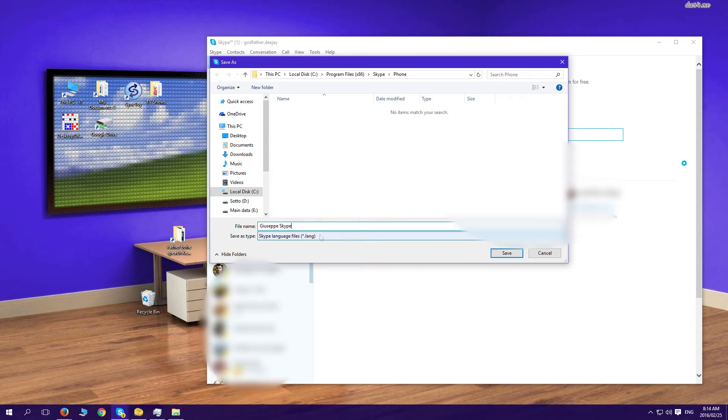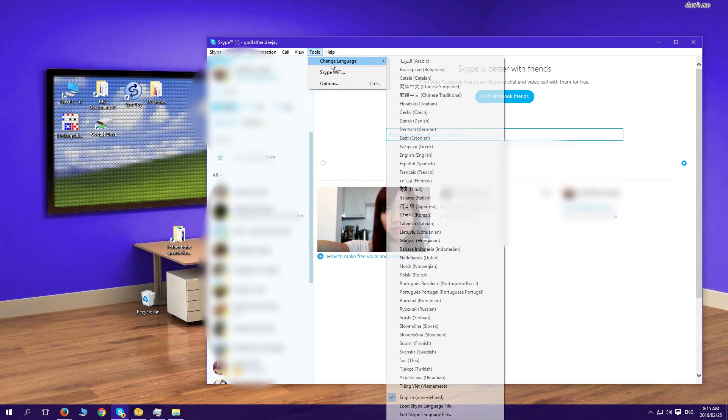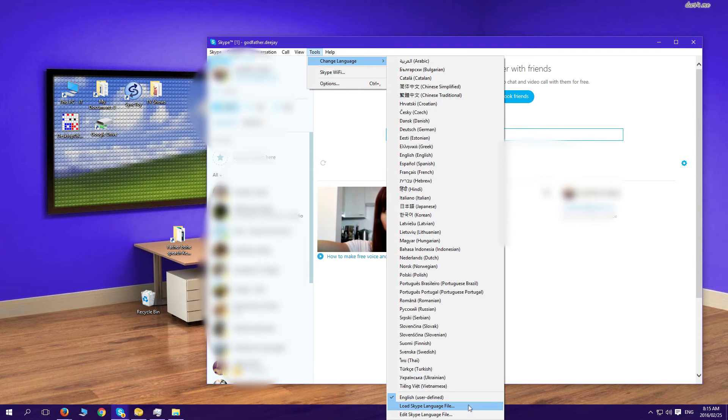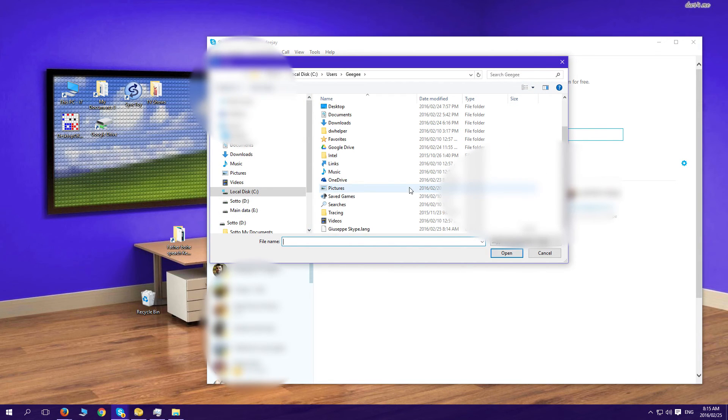When you finish that, go to Tools, Change Language, go down to the bottom, Load Skype Language File, click that, select the file that you had there and click Open.